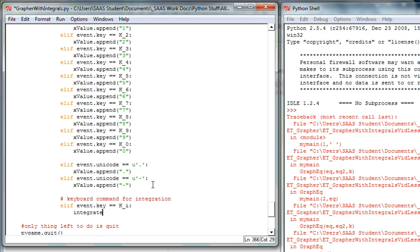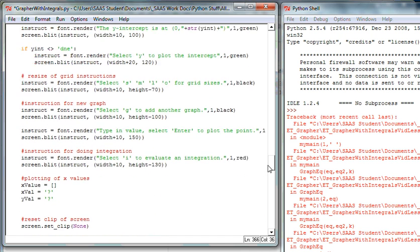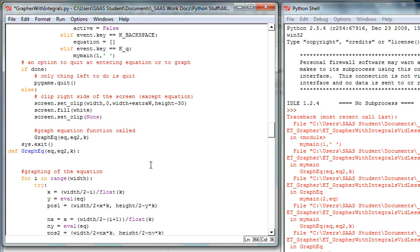I'm going to pass the number of graphs to 'integrate,' because I need to know whether I'm integrating between the x-axis or between two curves. I'll also pass eq and eq2 — both equations — whether we're using them or not, and then the k value so we know the grid size. There's a problem: I'm passing 'graphs' but it hasn't been passed into this subroutine yet.